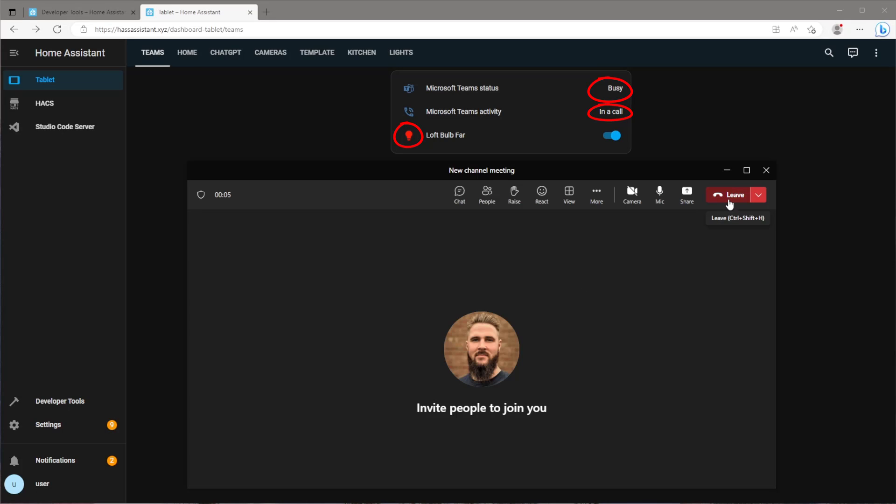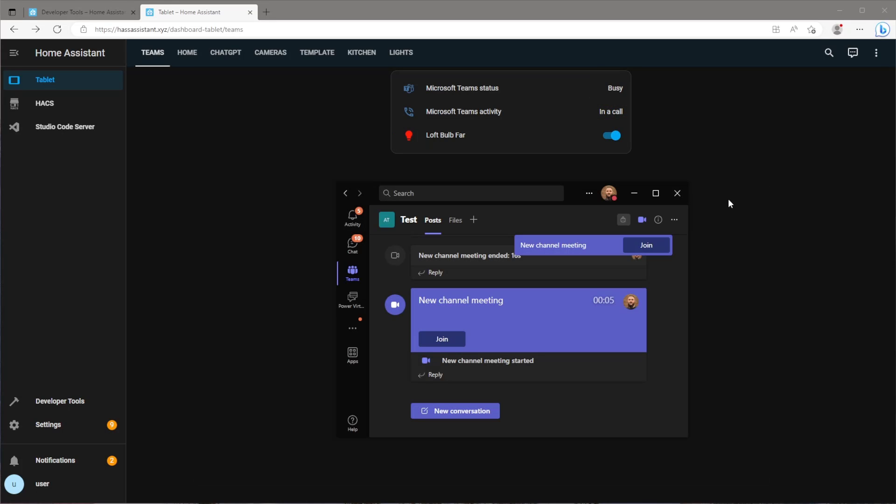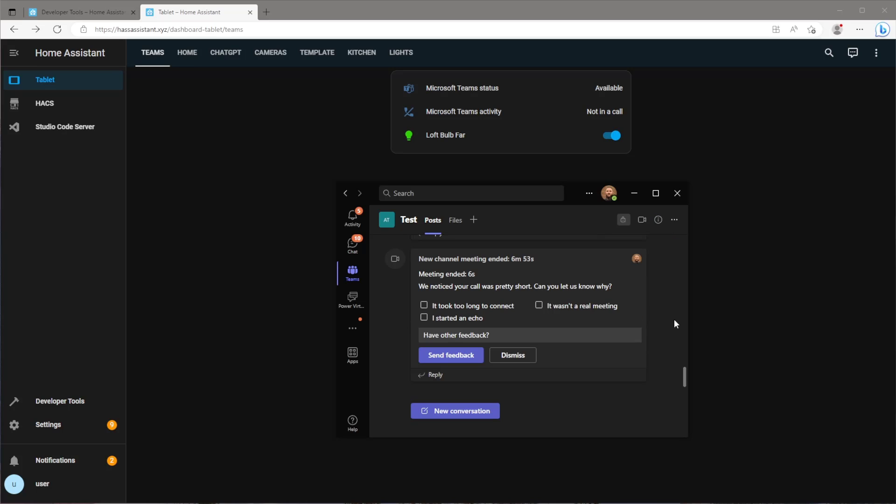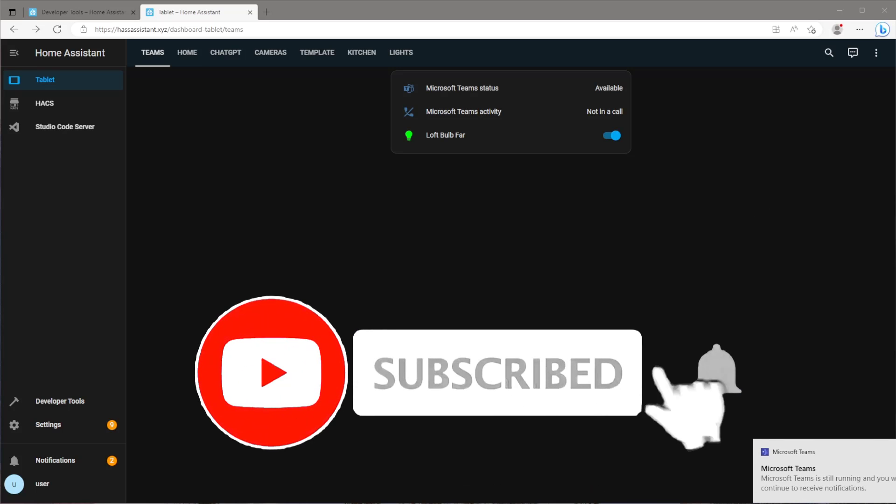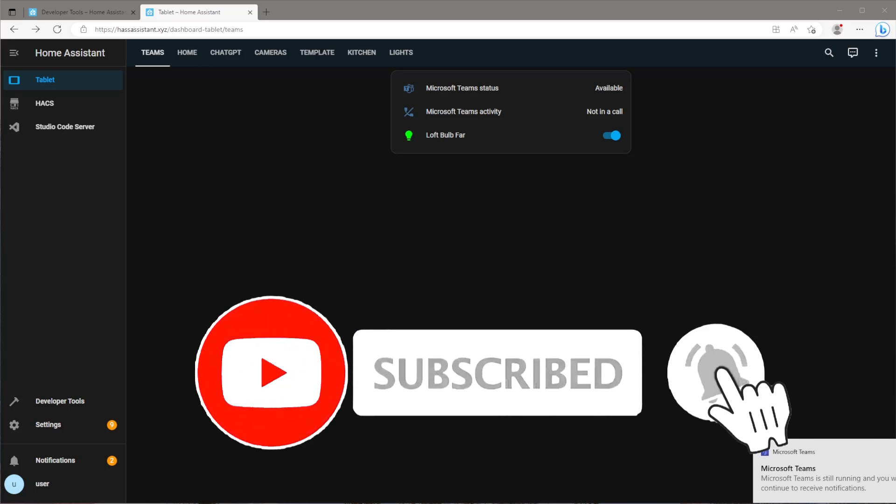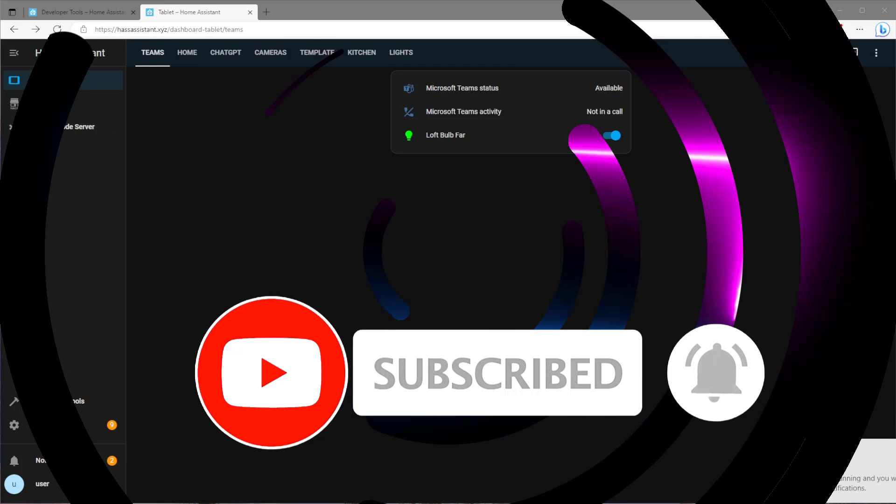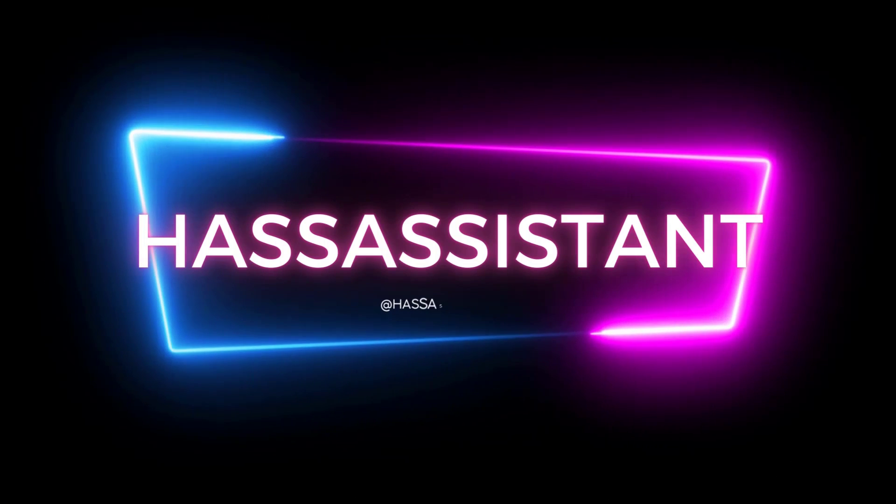And that's it for this video. Hopefully some of you Teams users out there find this useful. Let me know some ideas how you'll be using this in the comments below. If you did find this video helpful please leave a thumbs up and of course subscribe if you haven't already to keep up to date with all my latest content.